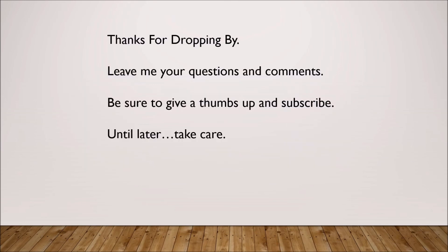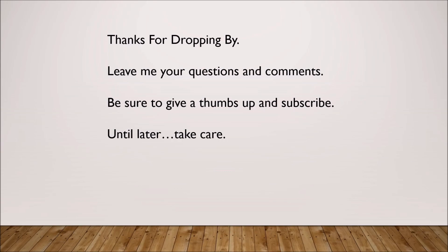As always, thanks for dropping by. Please leave me your questions and comments. If there's something I did not cover in this video that you'd like me to cover later on in a future video, please let me know. Also be sure to give a thumbs up and subscribe. If you do subscribe, press the notification button so you'll know whenever I come up with a new video. Until later, take care and we will see you, talk to you later.